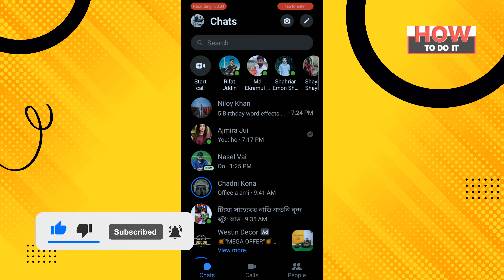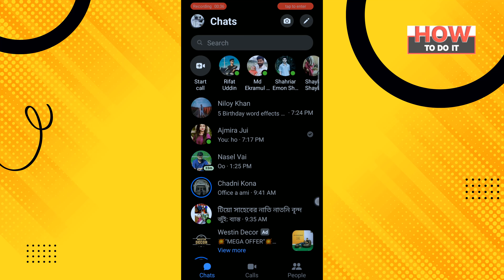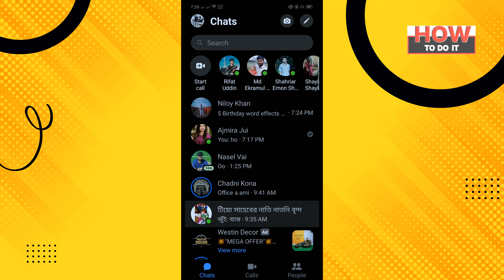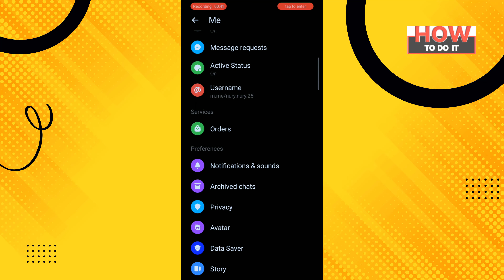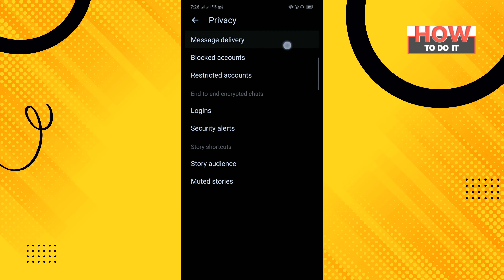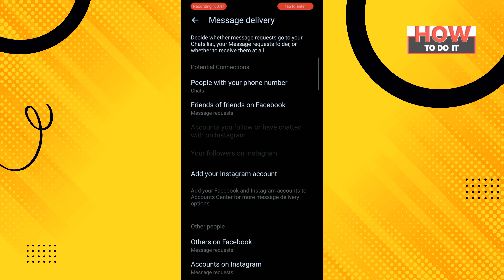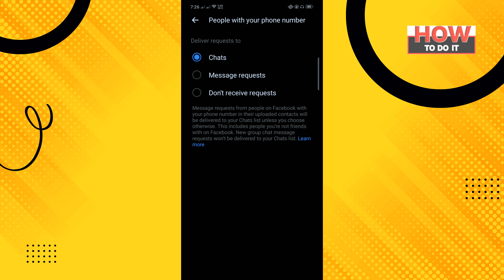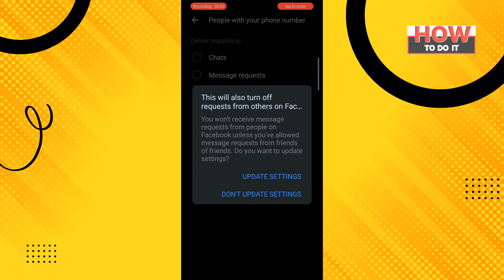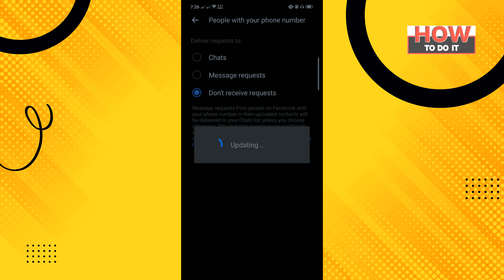Open your Messenger and tap on your profile photo in the top left corner of the screen. Scroll down and tap on Privacy, then tap on Message Delivery. Tap on 'People with your phone number' and select 'Don't receive request', then tap on Update Settings.